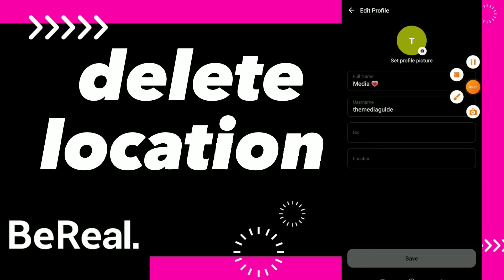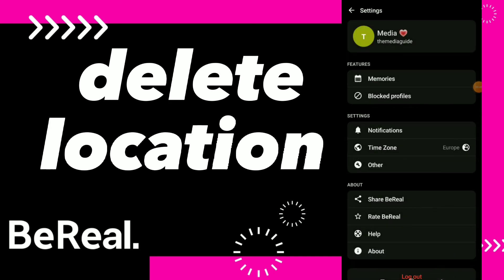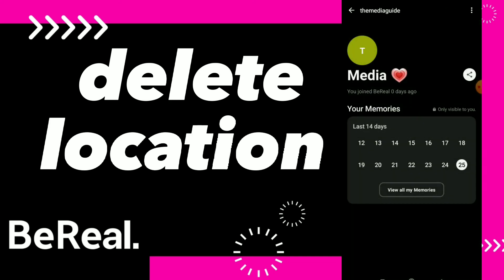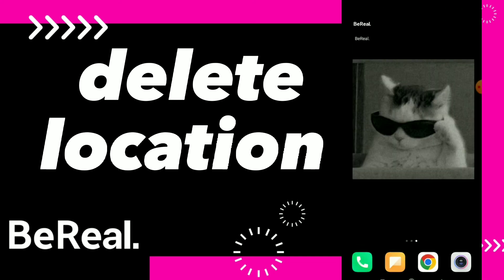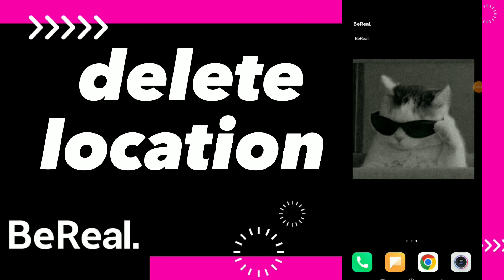...information here. So this is how you delete your location. Hope this video was helpful for you. If it was, don't forget to subscribe and don't forget to like the video. See you in the next video!